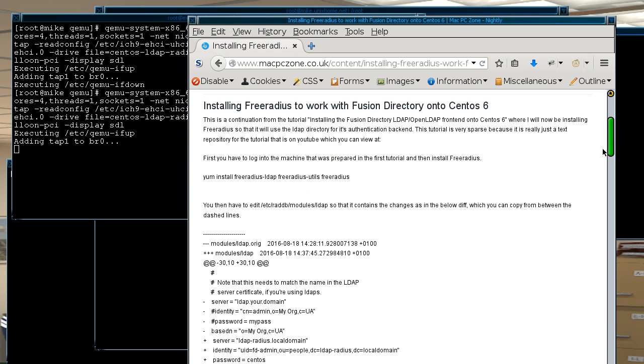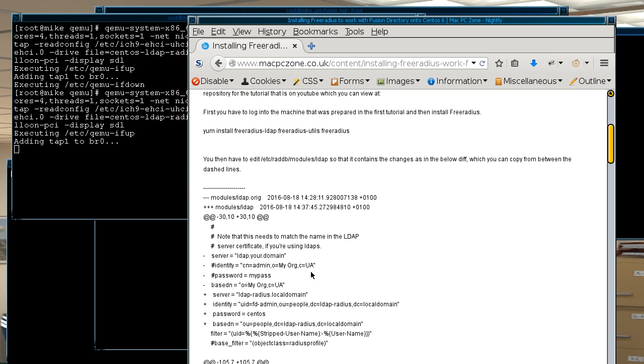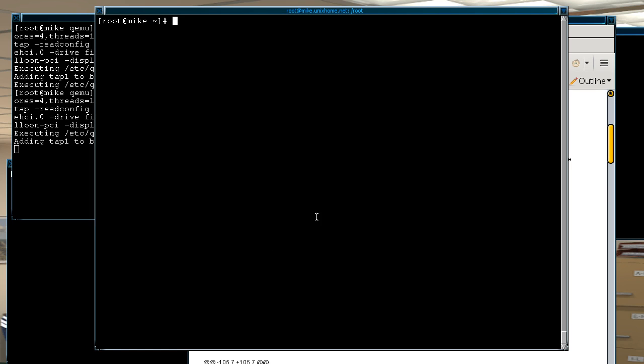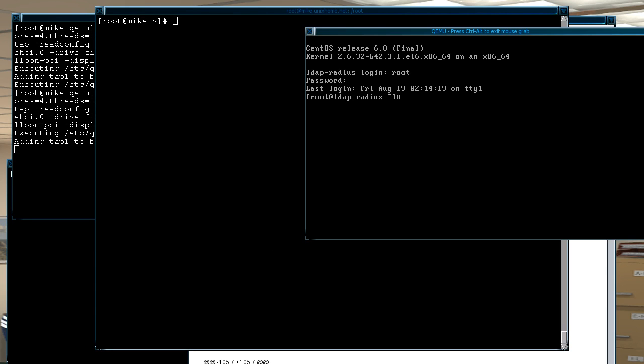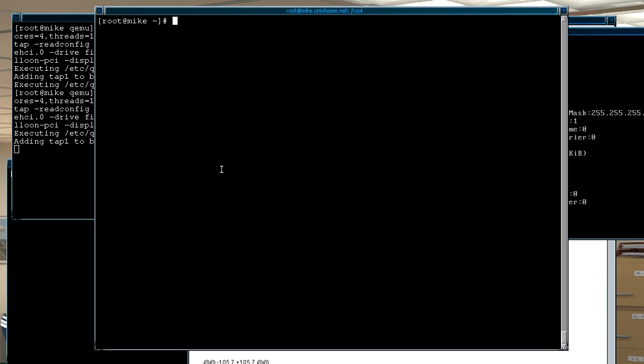So first to make things easier, what we do is just login to the actual machine itself. So first you need to get the IP address and then once you know what that is you can then SSH into it.